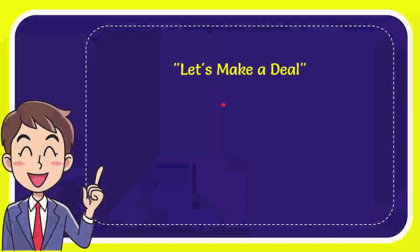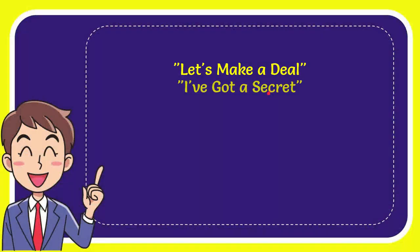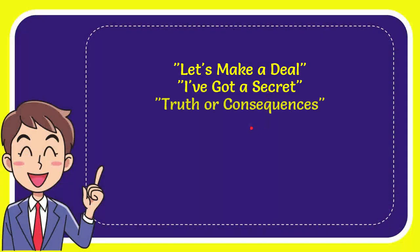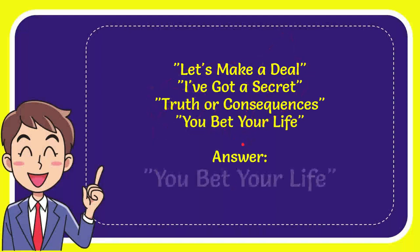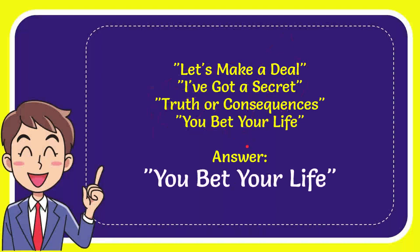First one is Let's Make a Deal. Second option is I've Got a Secret. Third option is Truth or Consequences. And last option is You Bet Your Life. So which one is the correct answer? Now I'll give you the correct one. The correct answer for the question is You Bet Your Life. So that's the answer for the question.